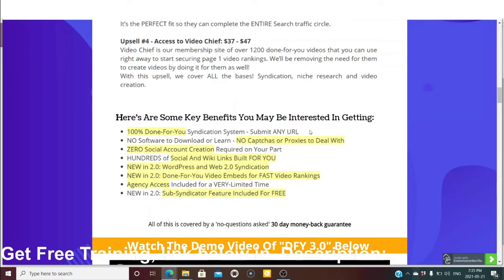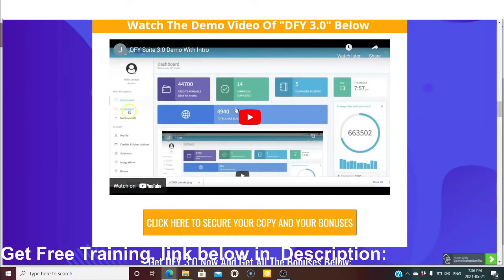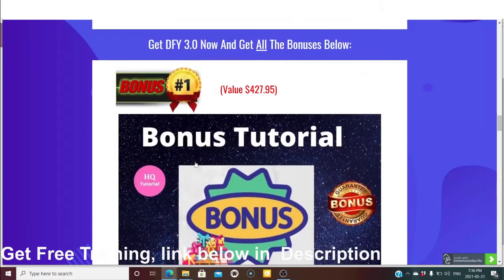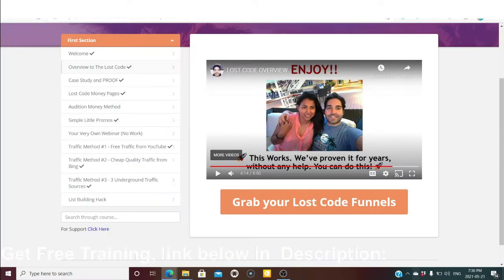Inside the Video Chief membership site there are over 1,200 done-for-you videos you can use right away to start securing page-one video rankings, removing the need to create video by doing it for you. This upsell covers all bases: syndication, niche research, and video creation. Key benefits include 100% done-for-you syndication, zero social account creation needed, hundreds of social and wiki links built for you, new WordPress web syndication, done-for-you video events, fast video ranking, and sub-syndicator features included free — plus a 30-day money-back guarantee.